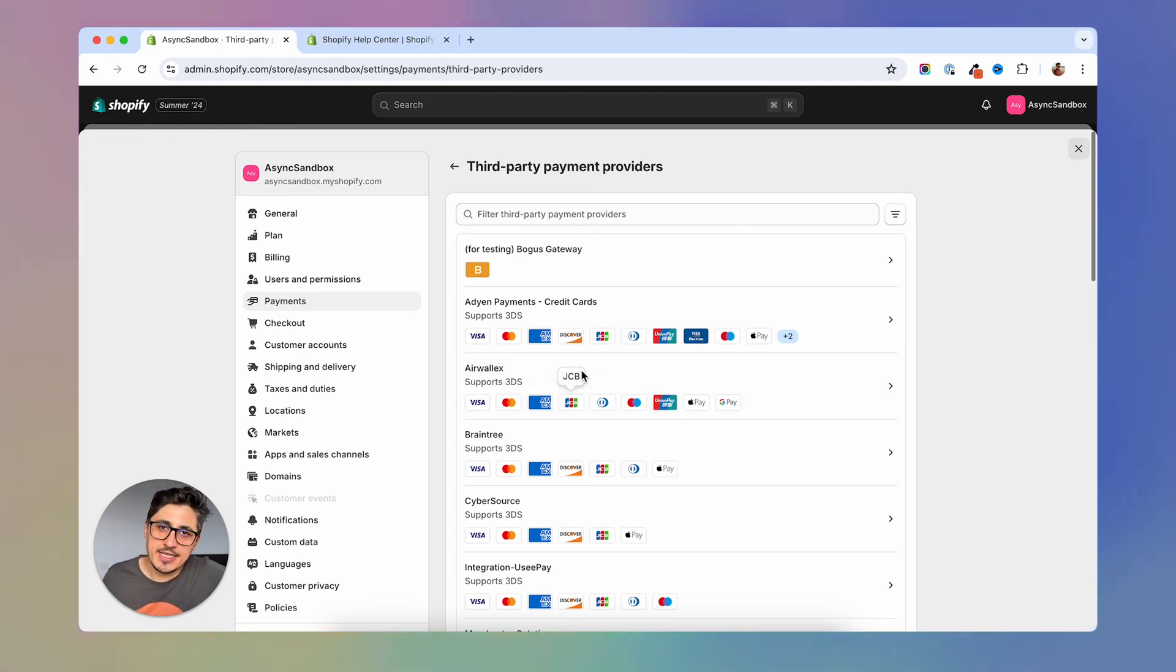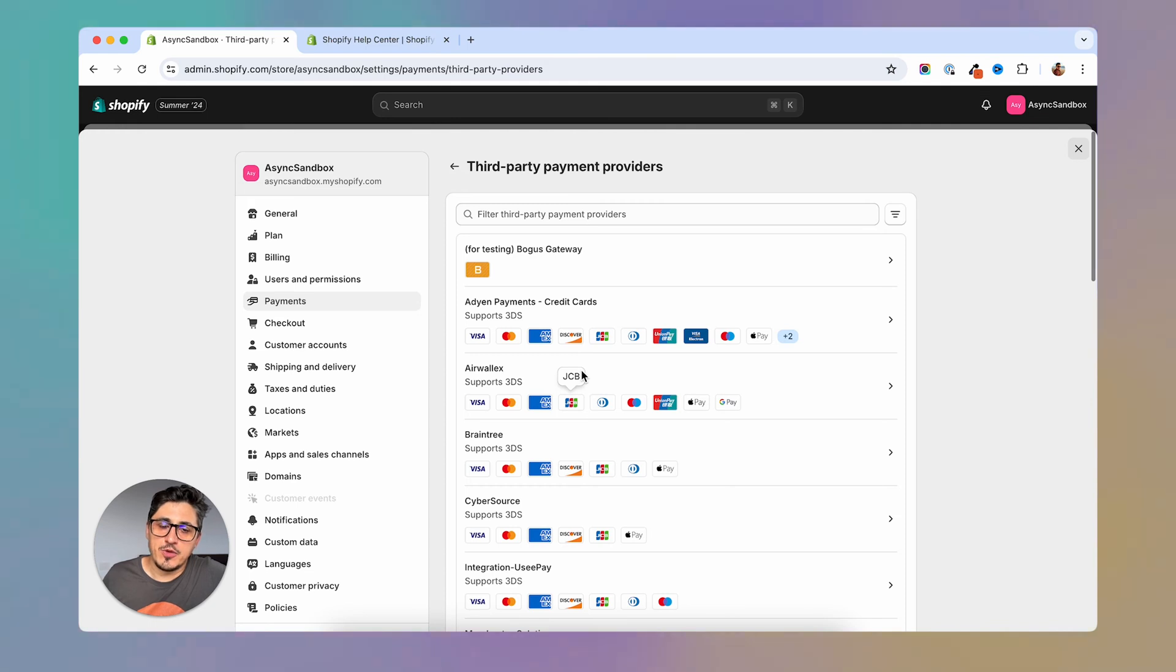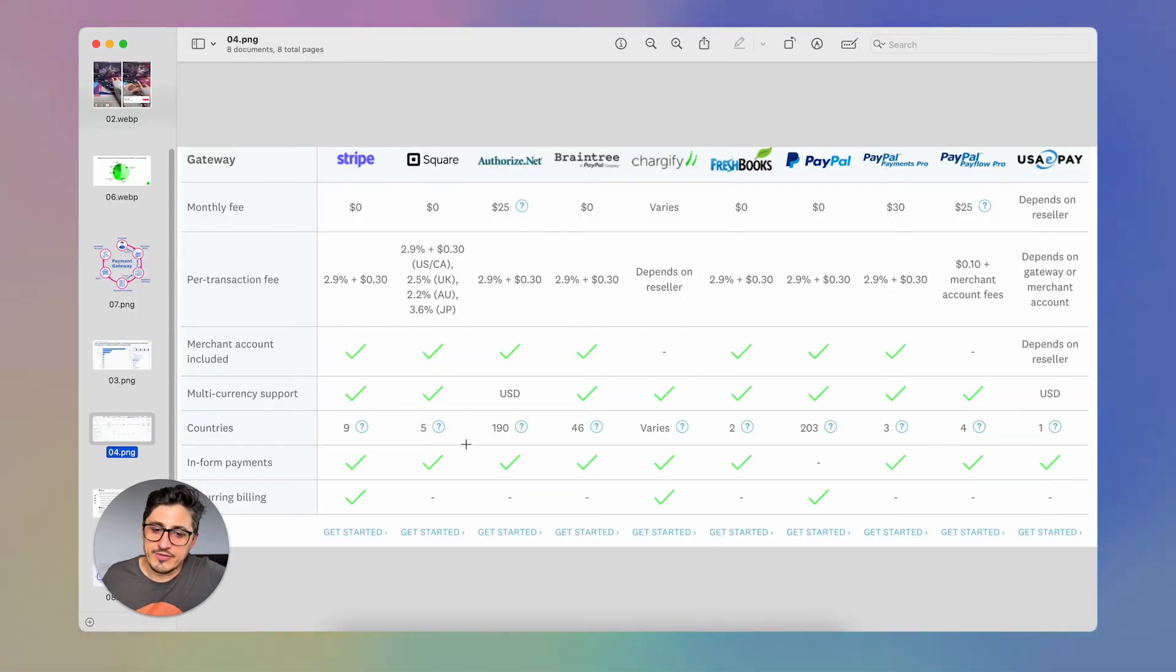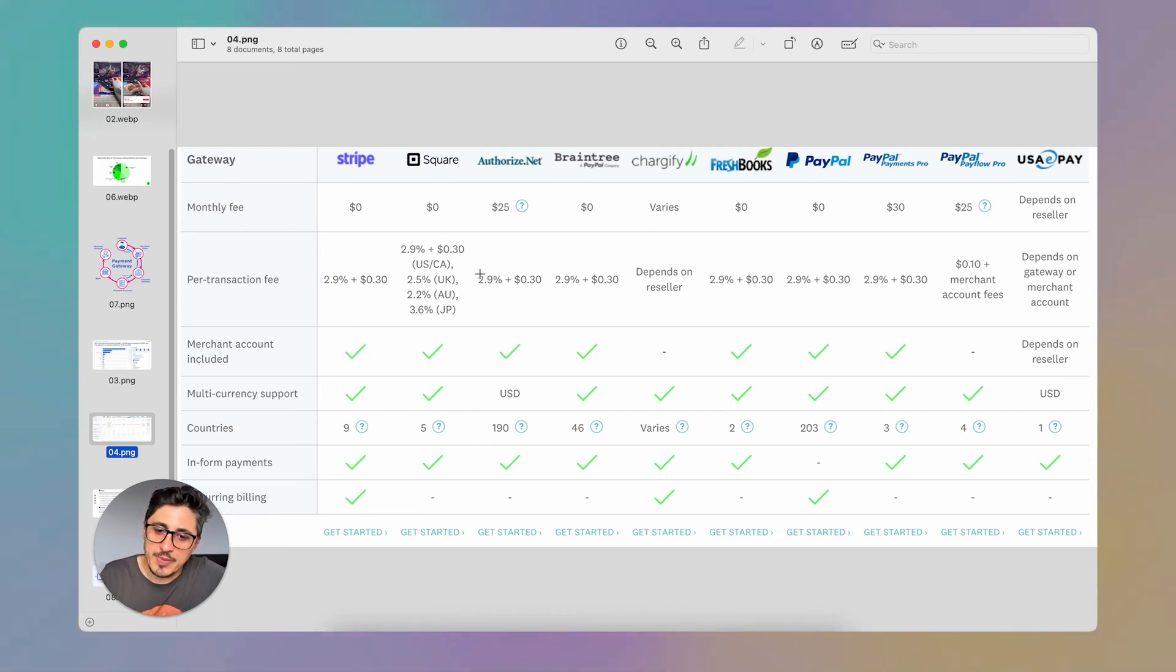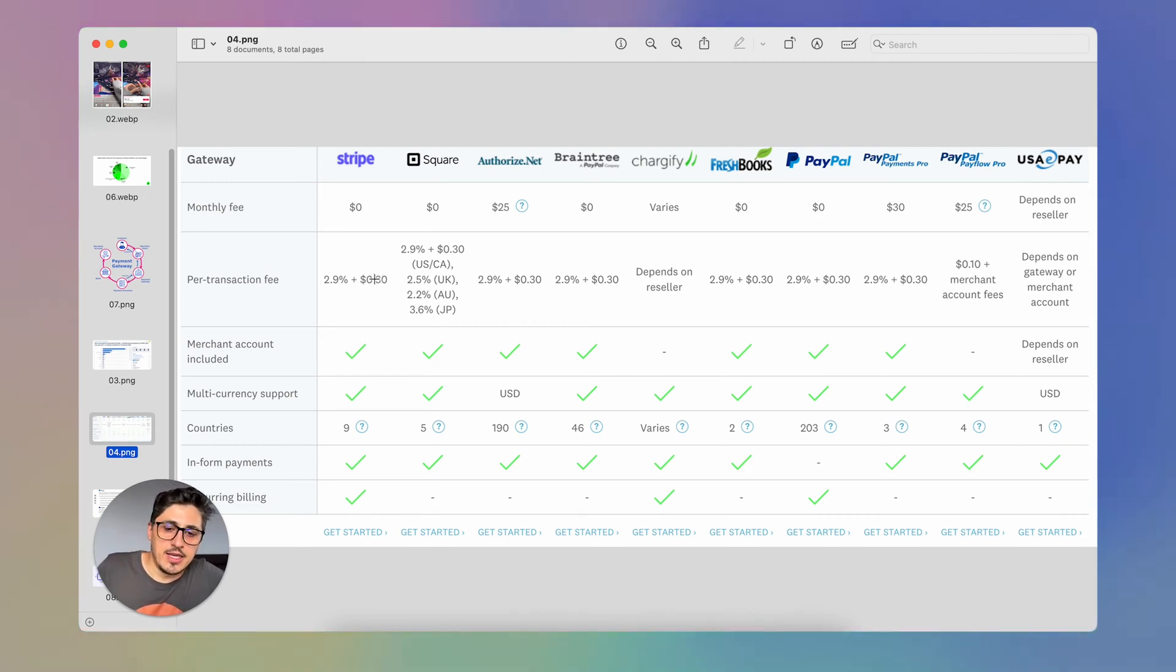You should not take this lightly because the amount of fees that you're going to pay is probably going to determine if your business is profitable. And if you're going to research the amount of fees you're going to have to pay, you're going to probably see something like this and you're going to say, okay, Stripe is taking 2.9% plus 30 cents and that's it.